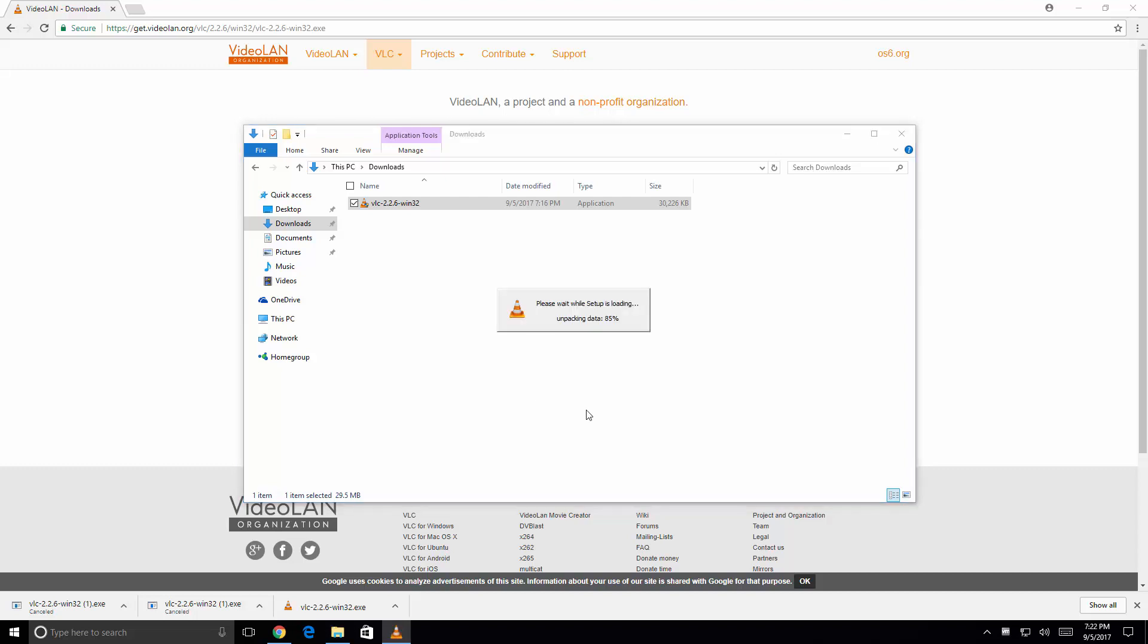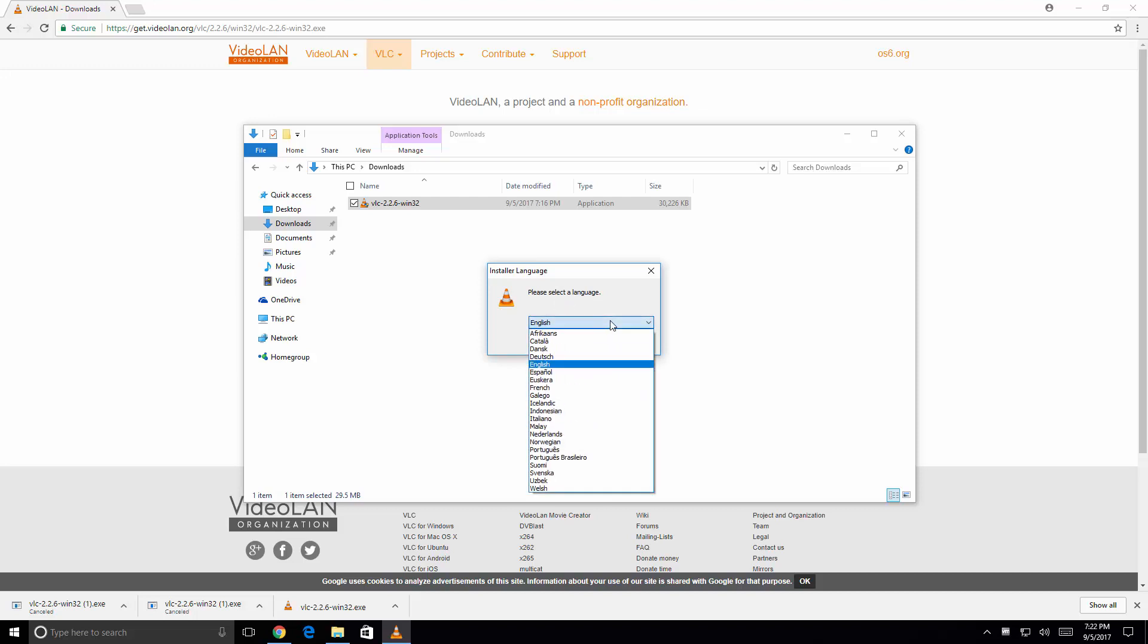And from here it's just a simple matter of selecting OK for my language that I want to use. As you can see there's multiple languages that you can choose from. In my case I'll stick with English.